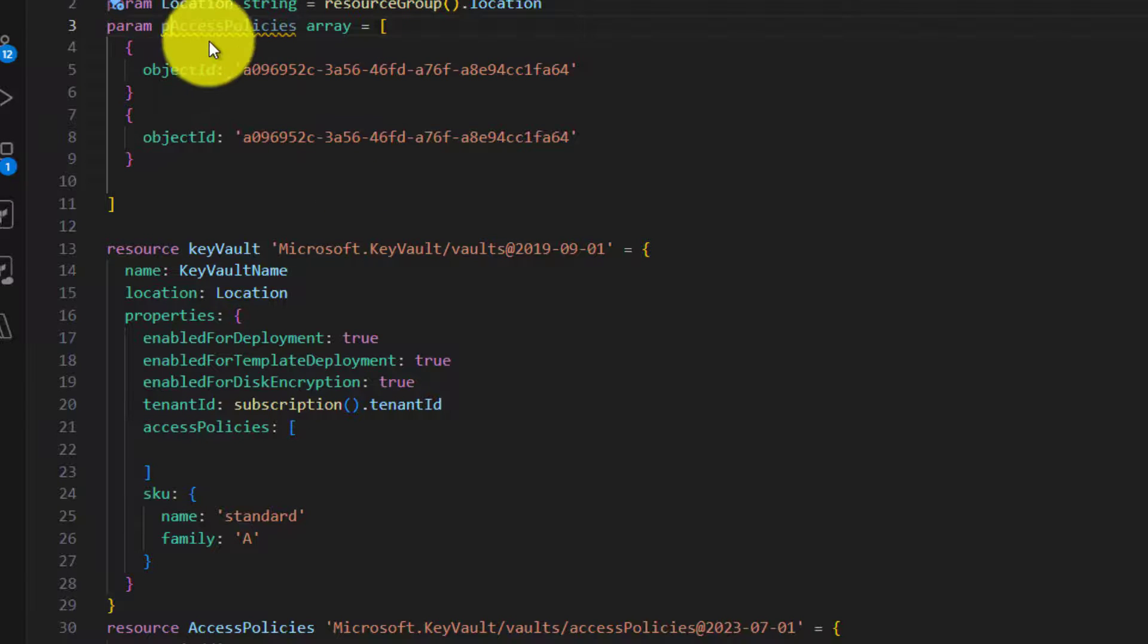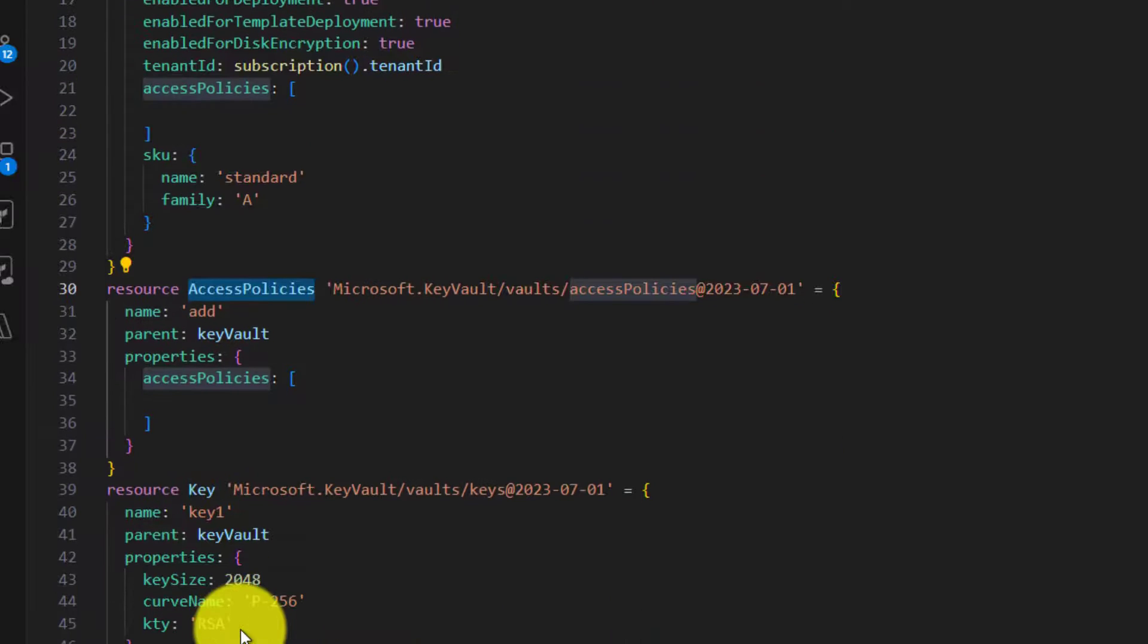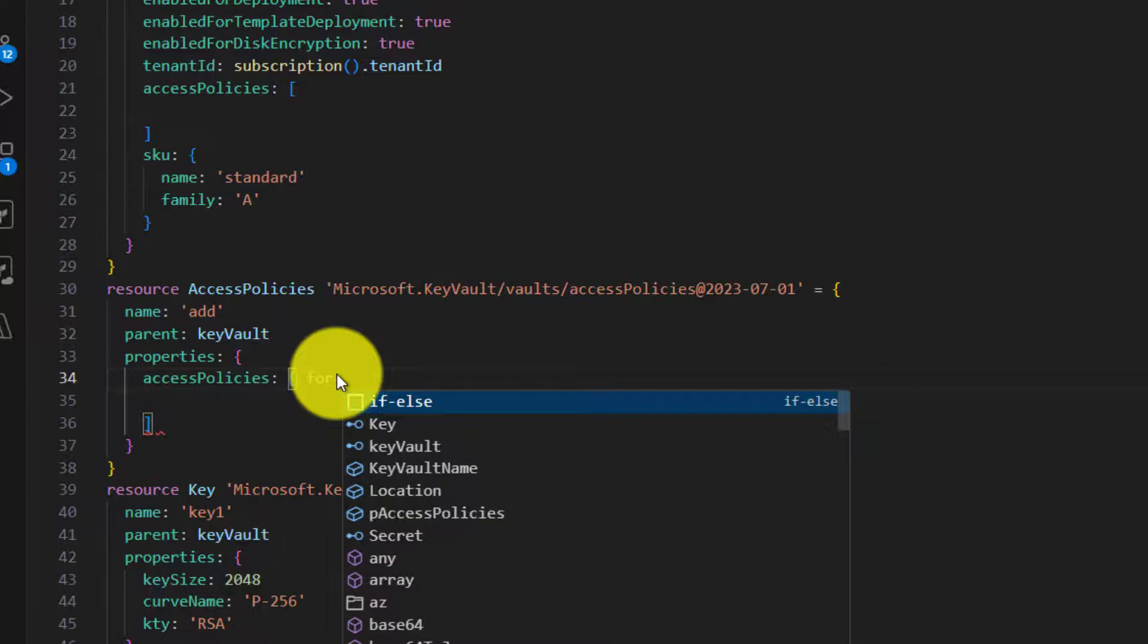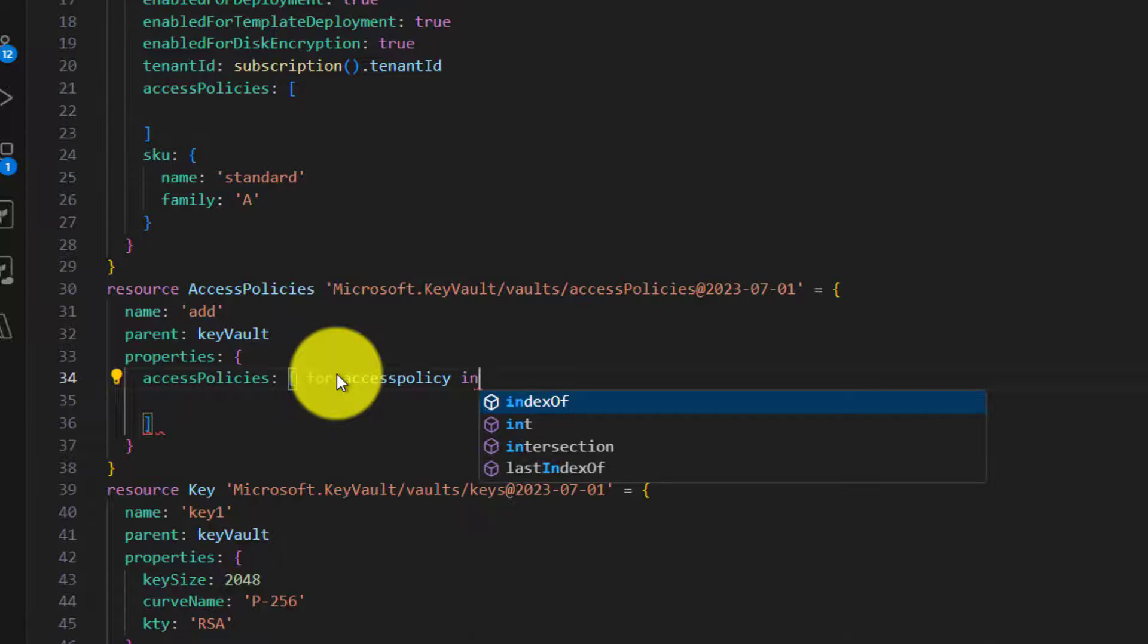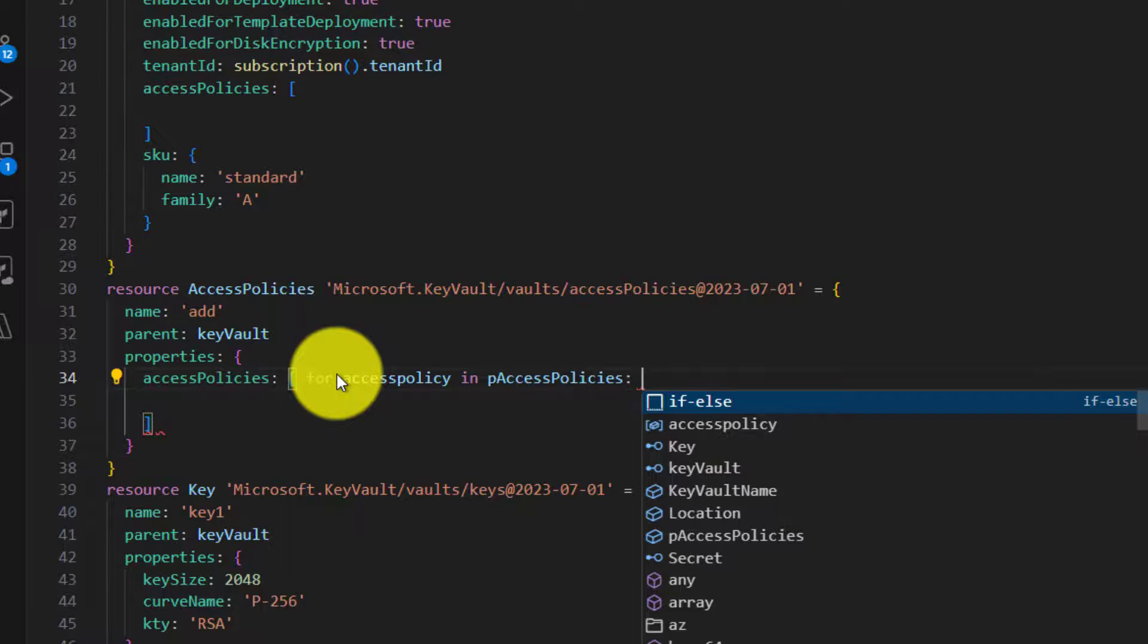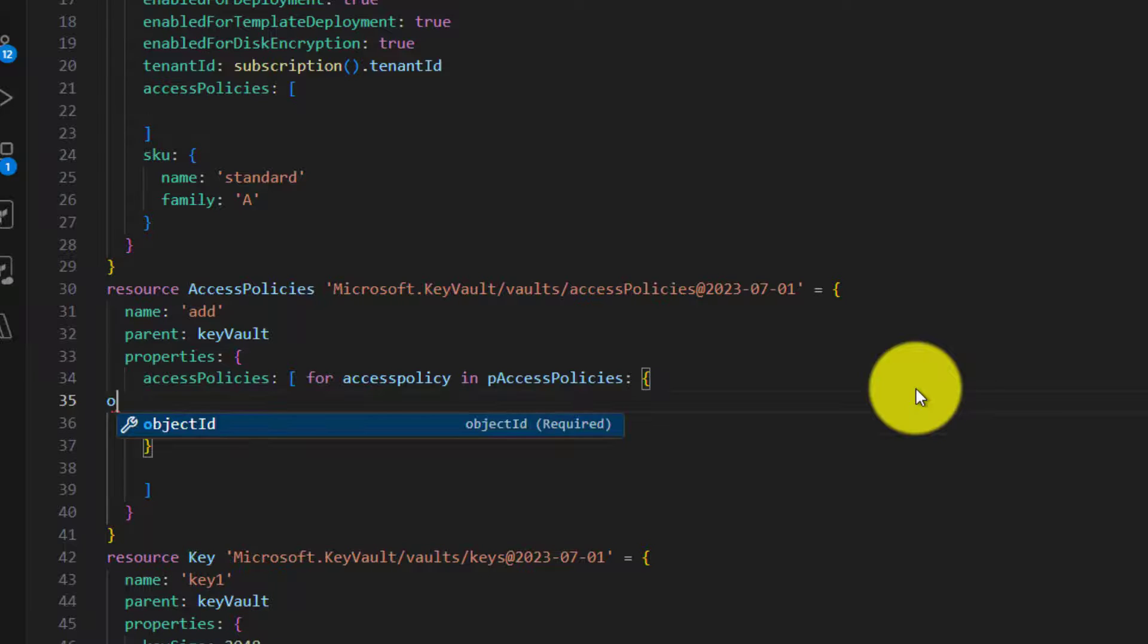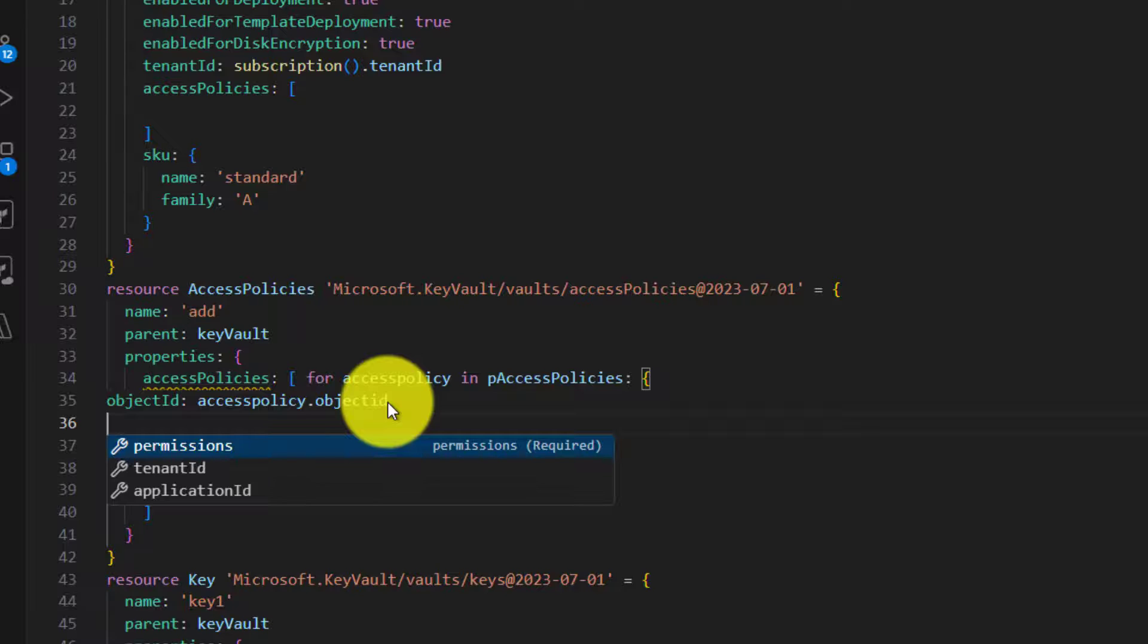So now this is being used. There is an error - it says it is declared multiple times. So the name of this access policy and the symbolic name is same, so it won't allow. Maybe I will just add 'p' stands for parameter. So now we need to iterate through this array here while creating the resources. Let's do that now. It's very simple. All we need is within the array, we need to specify the for loop - for access policy, for each access policy that is available in access policies. We need to specify the object ID.